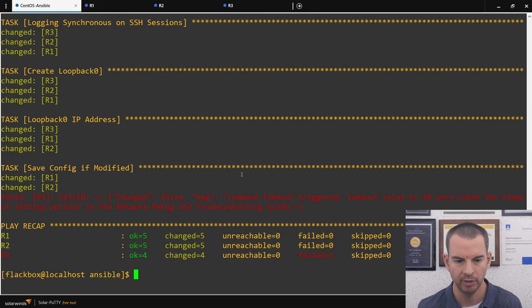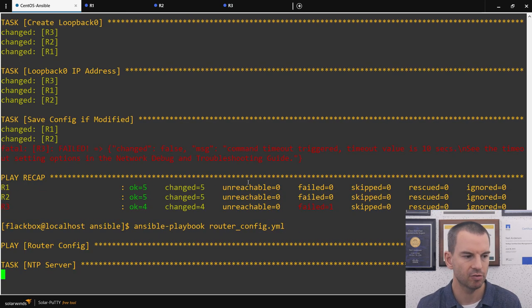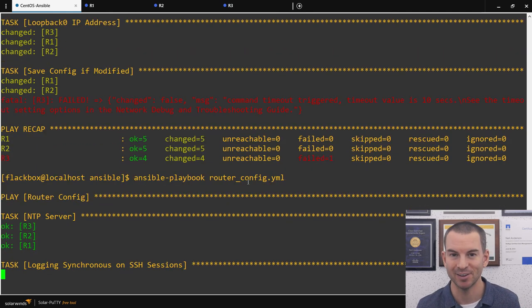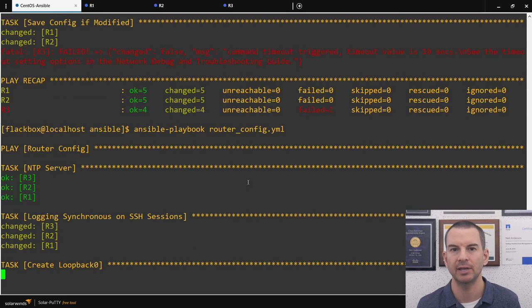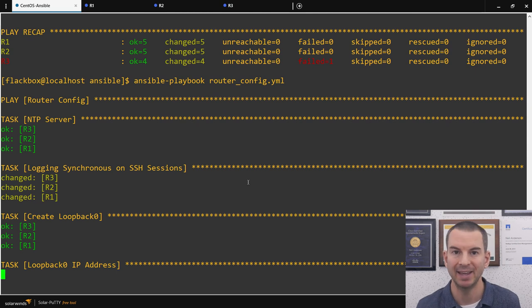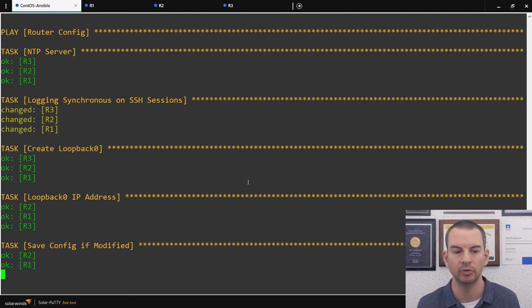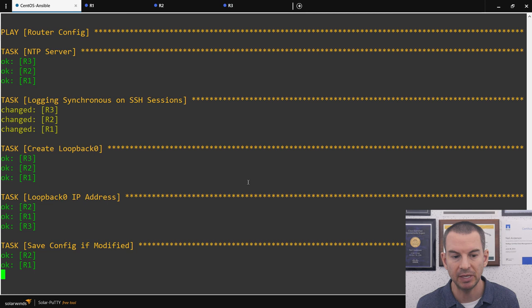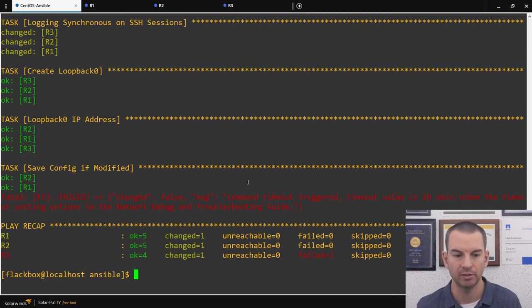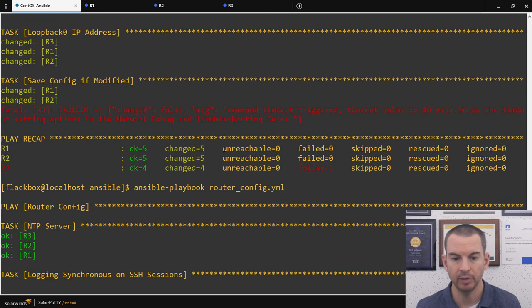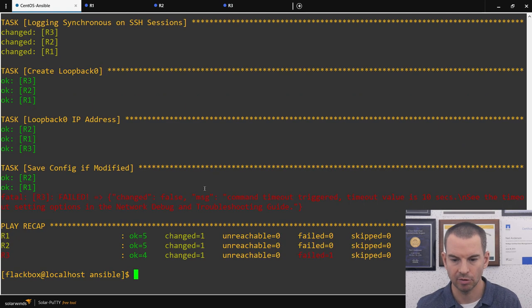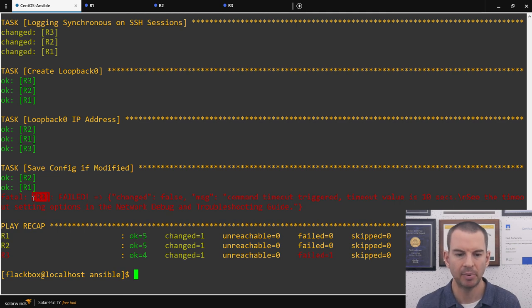Let me run the playbook again to demonstrate Ansible being idempotent. What idempotency means is that when Ansible goes to push configuration, if it sees the configuration is already there, it won't overwrite it — it checks first, and if it's already present, no changes are made. The ios_command module will overwrite, but NTP and everything else shows as unchanged. Running it this time shows only one change per router, versus five changes on the first run. R3 still has the same issue, but that can be troubleshot separately.